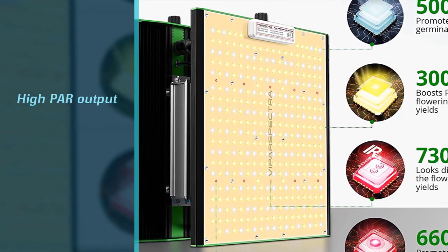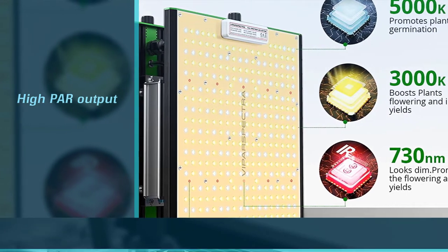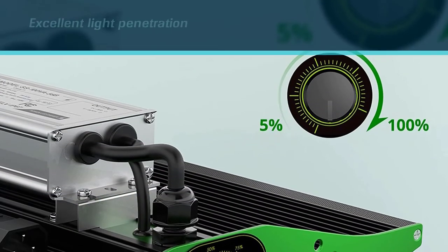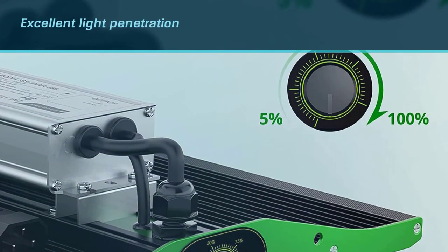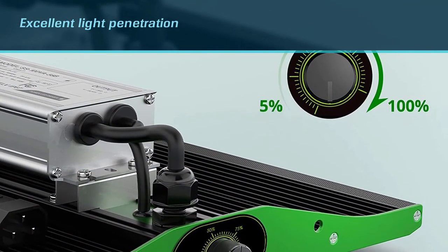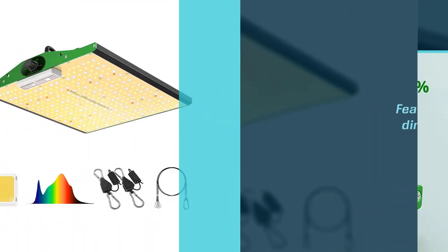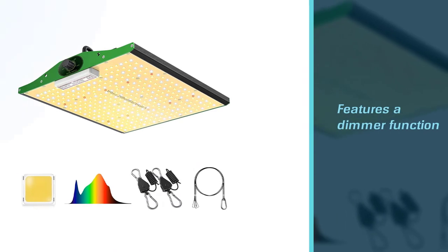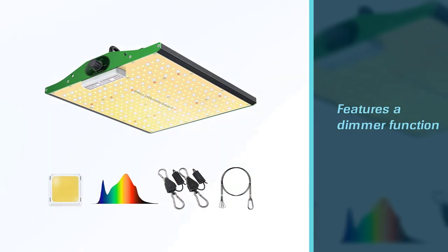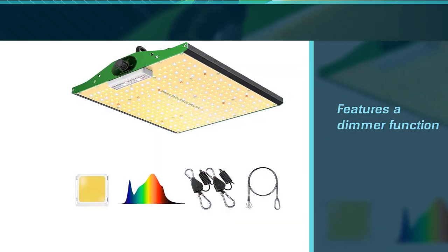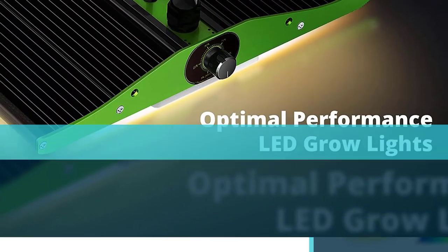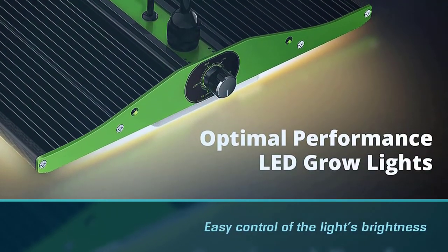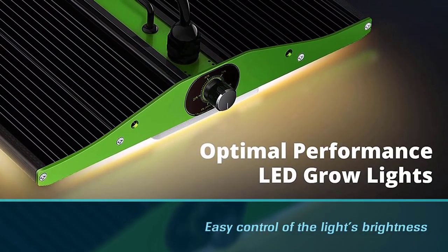It was specially built to be more efficient as it uses the latest SMD technology to ensure high power output and excellent light penetration. It also features a dimmer function for easy control of the light's brightness.